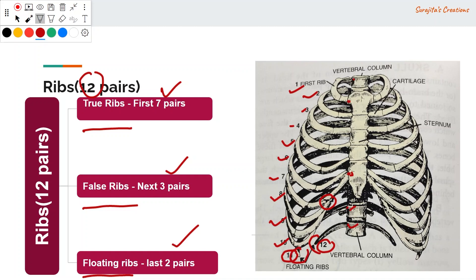All the ribs along with the sternum and vertebral column form a cage-like structure called the thoracic cage, thoracic basket, or rib cage. The rib cage, present in the chest region, houses the lungs and the heart.